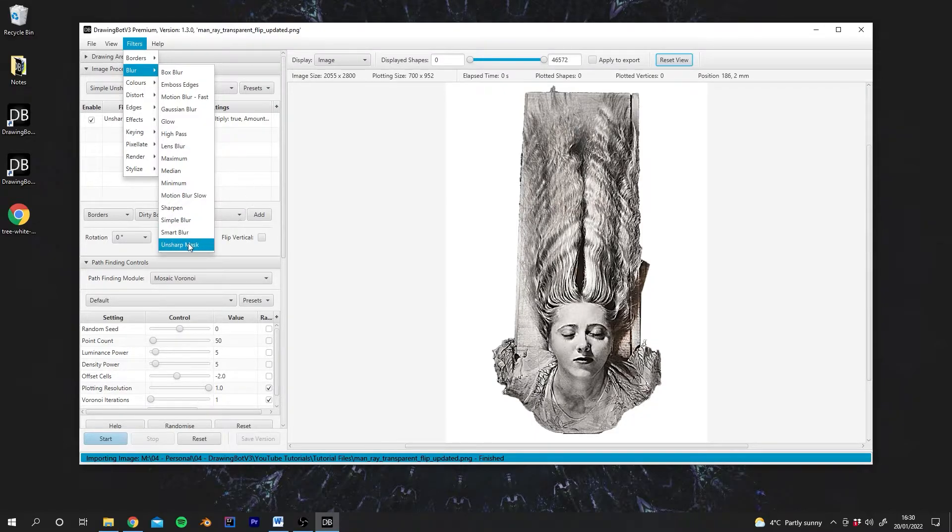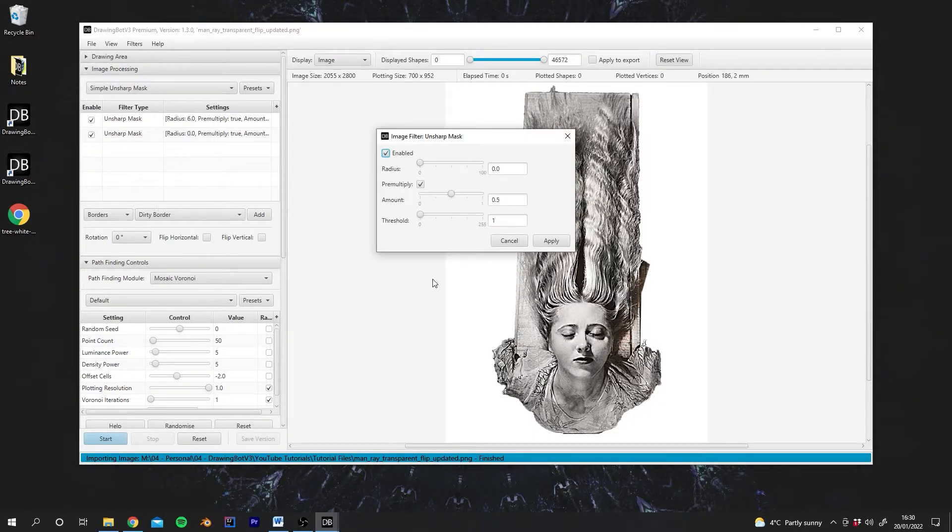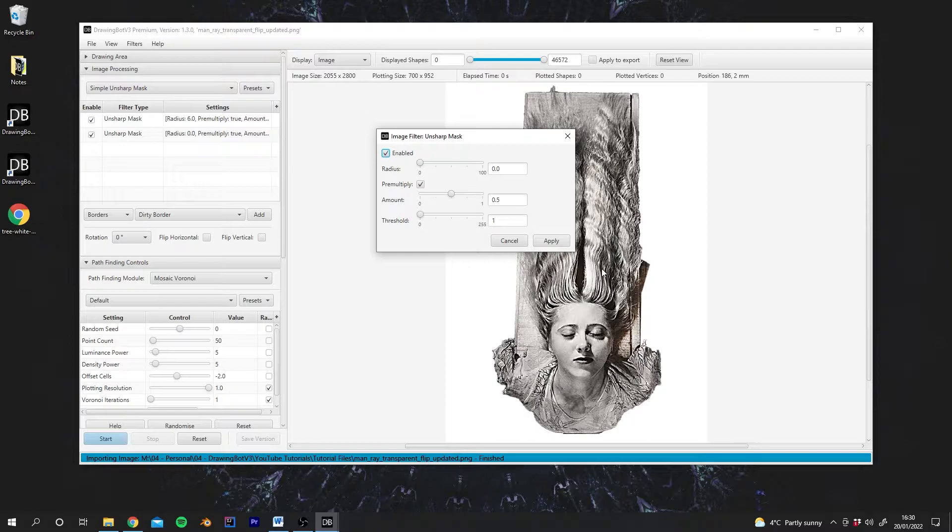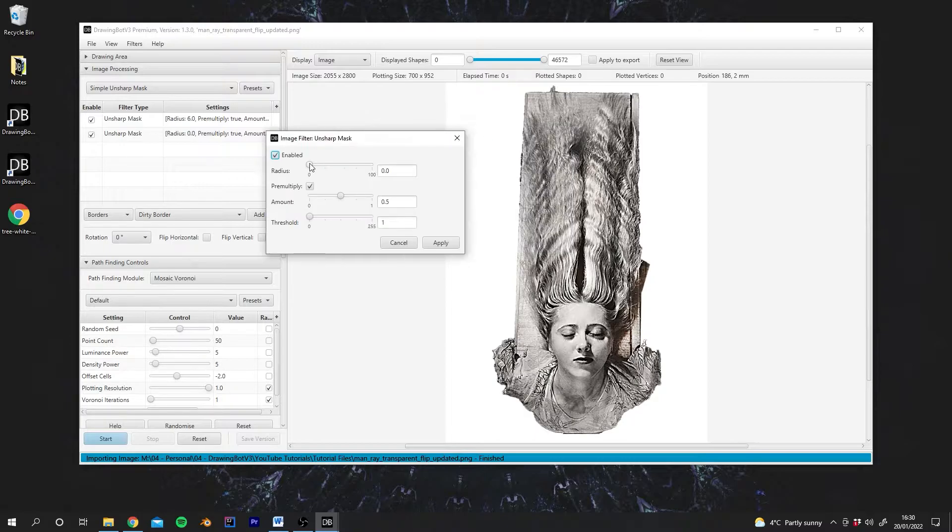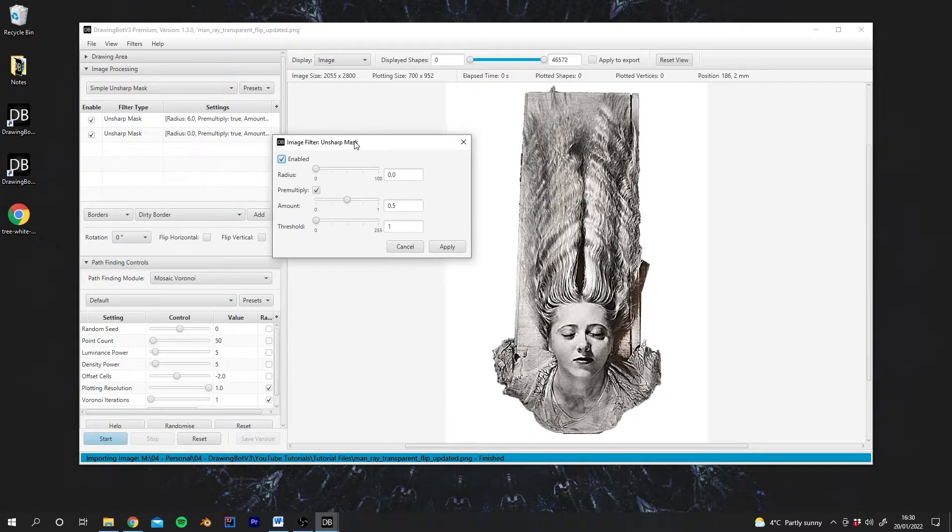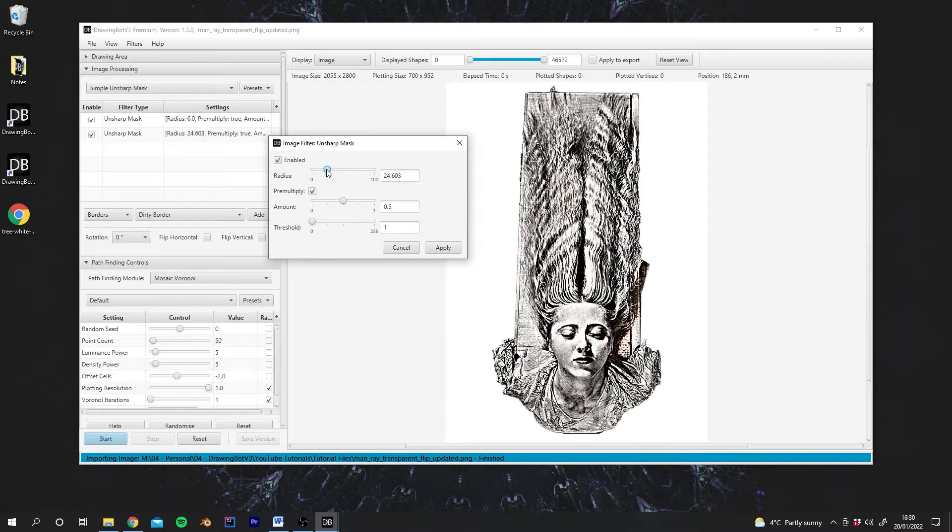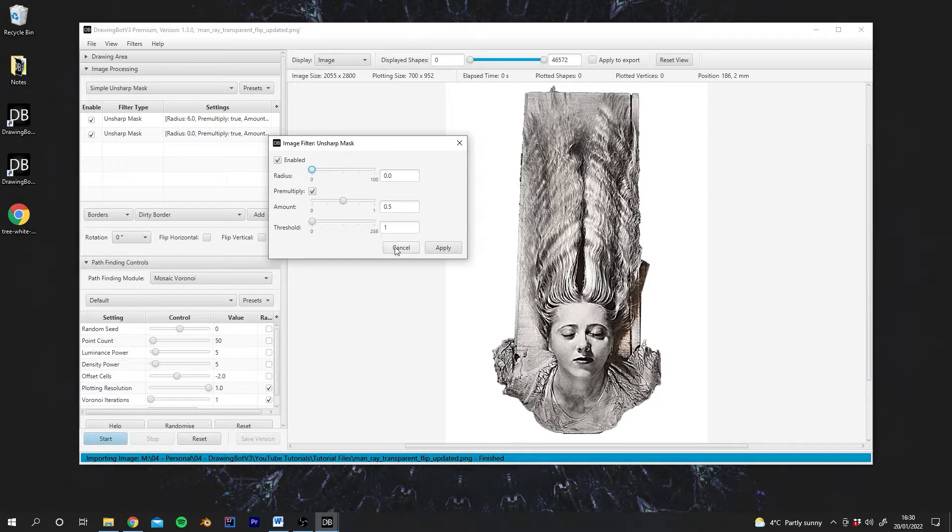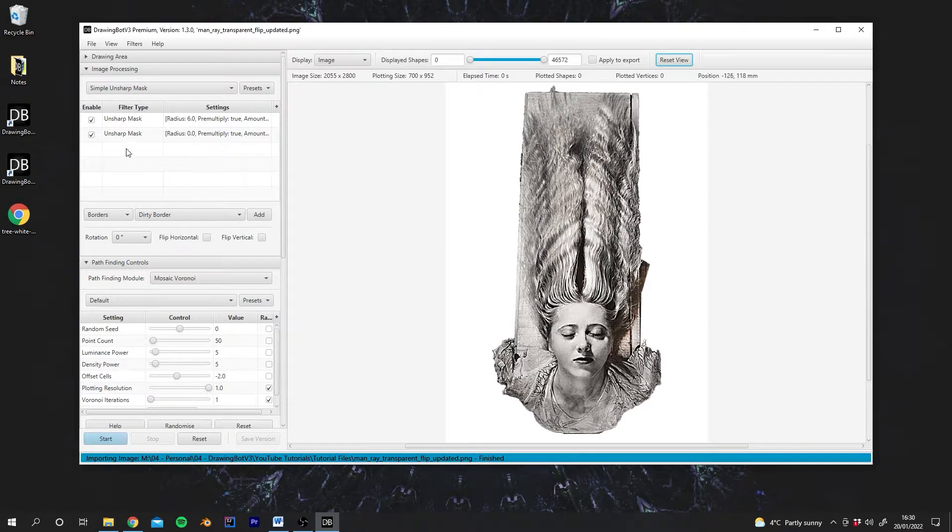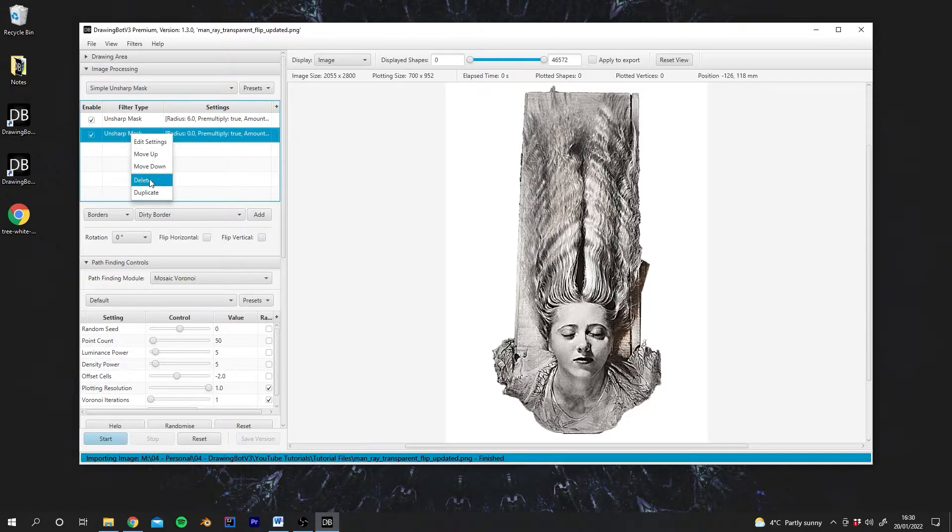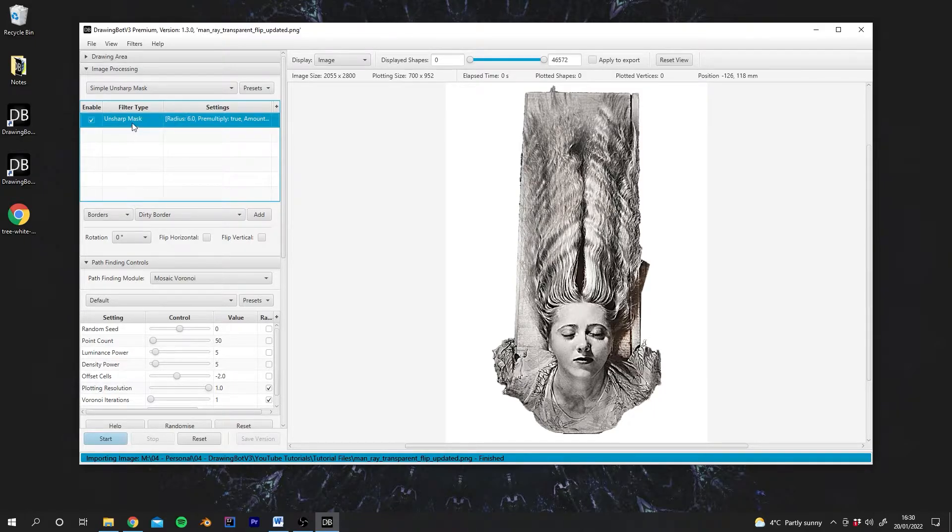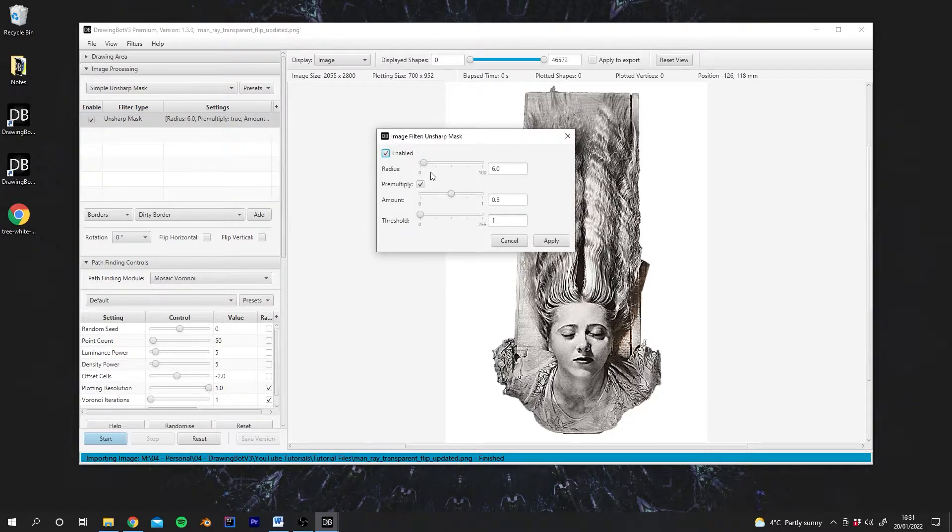And when we do that, we actually get a pop-up, which shows us all of the settings. This will be very familiar if you've used Photoshop or anything similar. You can basically configure all of your different filters. If I hit Cancel on that, I can right-click to delete filters. I can right-click to edit the settings again if I want to make changes.